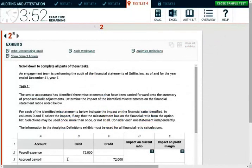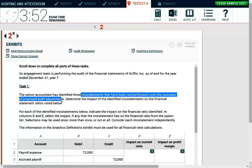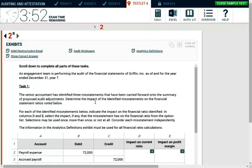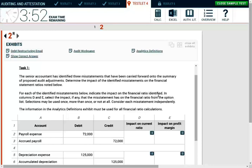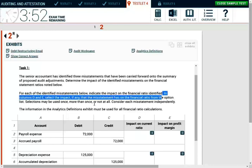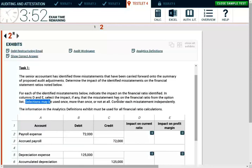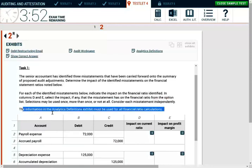Let's take a look at this simulation — it's an auditing simulation. Again, I'm going to mention that you're going to see why I strongly suggest you sit for FAR before you sit for auditing. So first, let's read the instructions. An engagement team is performing the audit of the financial statements of Griffin as of year end, December 31st, Year 7. Task 1: the senior accountant had identified three misstatements carried forward into the summary of proposed adjustments. Determine the impact of the identified misstatements on the financial ratios noted below. In columns D and E, select the impact, if any, on the financial ratio from the option list. Selections may be used once, more than once, or not at all. Consider each statement independently.